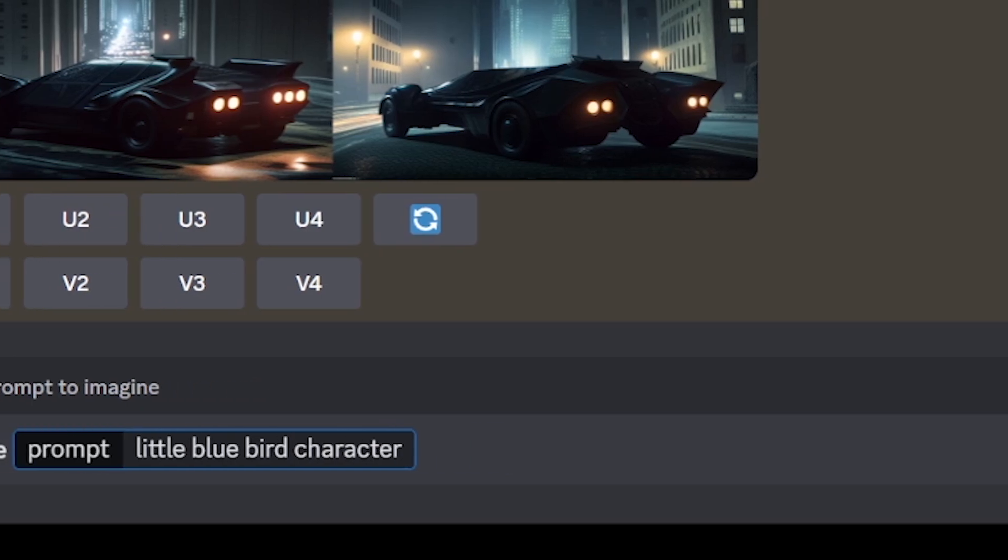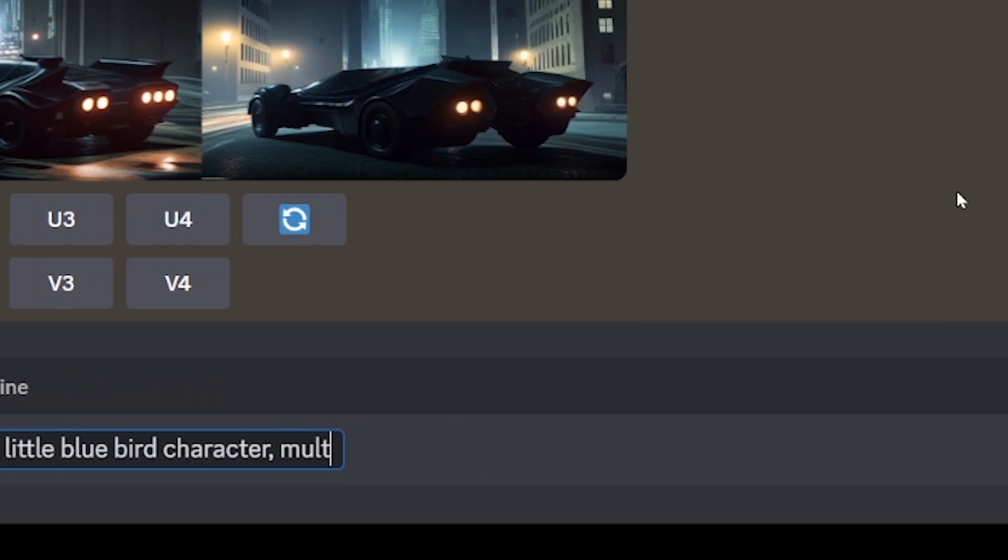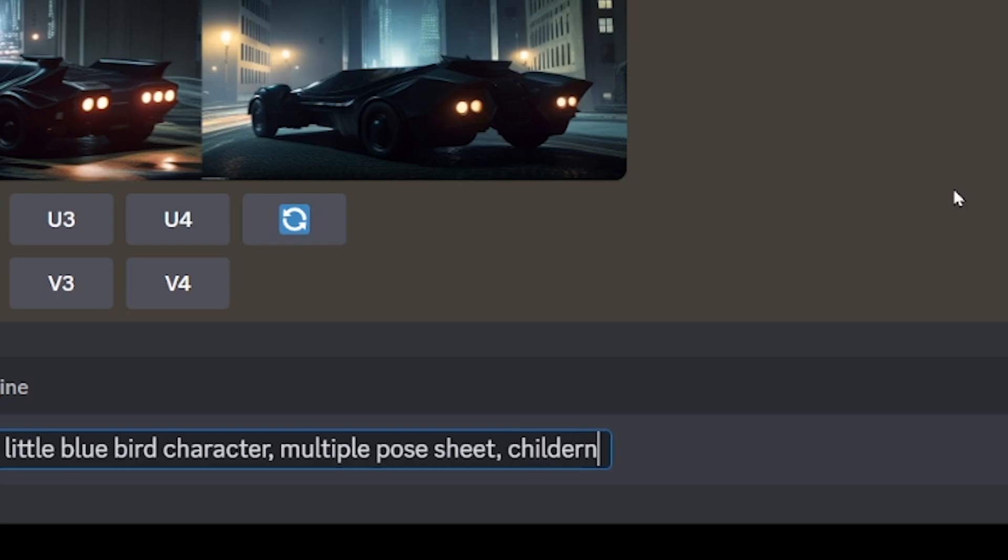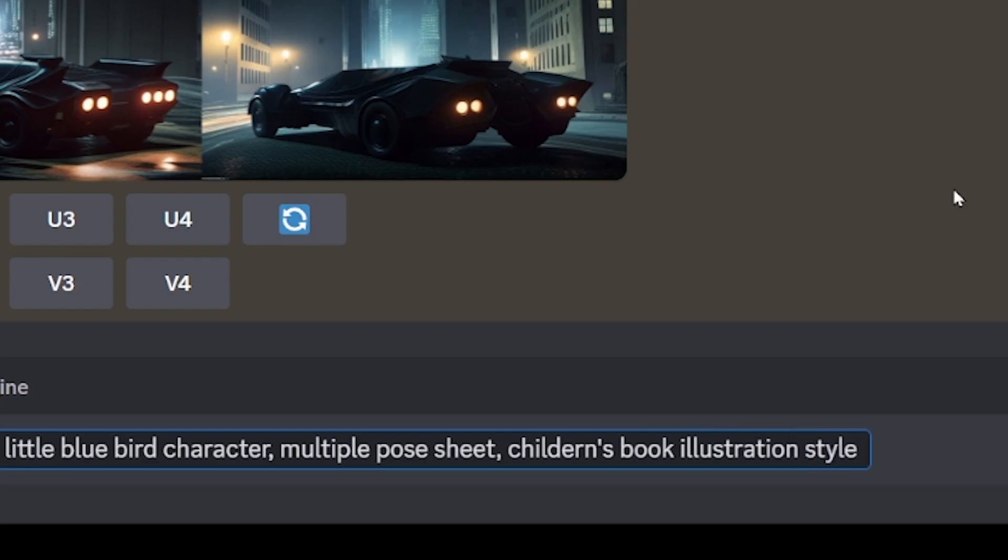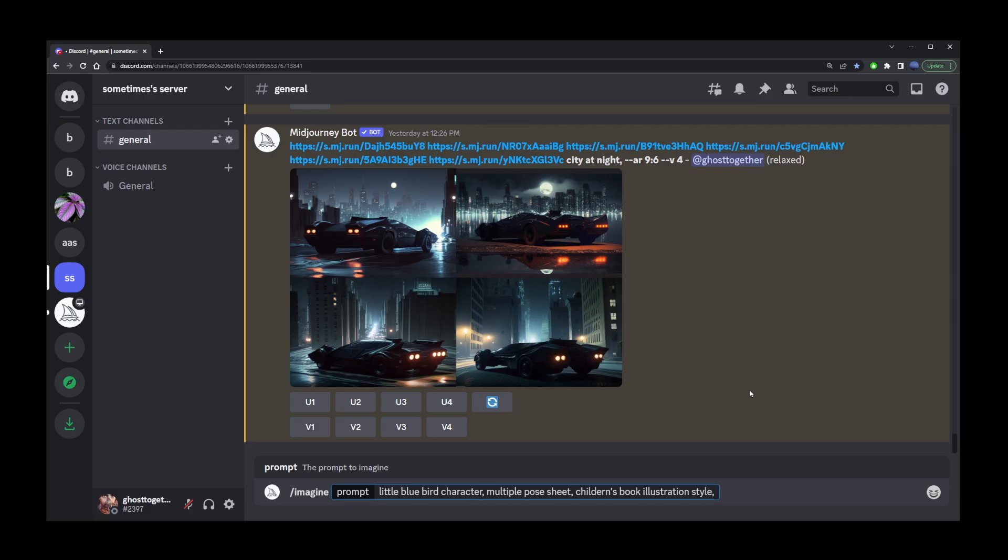This is important - you want to type something like multiple pose sheet and then continue describing your character. So I'm going to type children's book illustration style, simple, cute like illustration book characters, full color, and now you want to start describing your character.